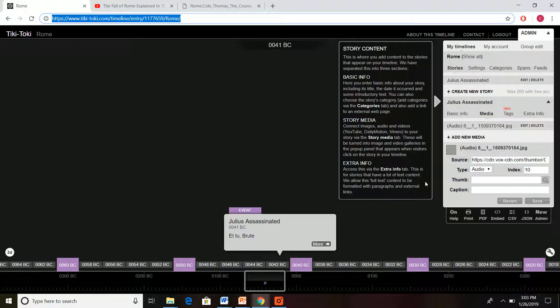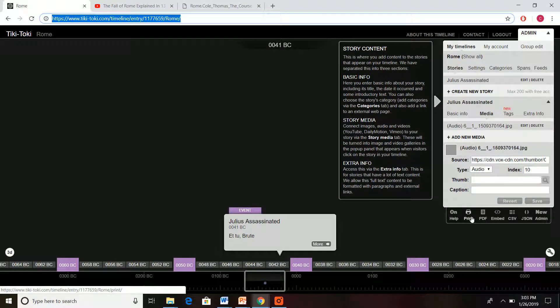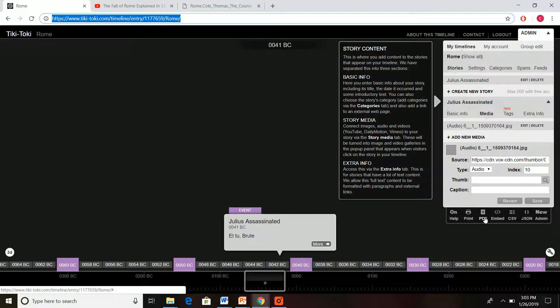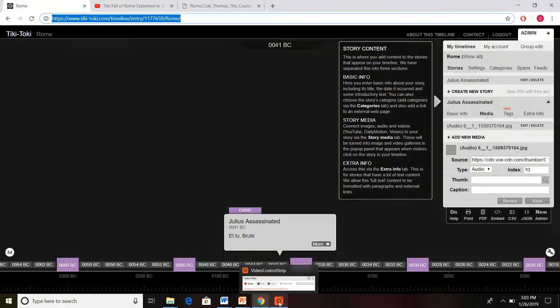You also have some options down here where you can print it off. It's not going to look fancy, it's just going to have the dates, but it's there. And you also have your PDF right there that you can print as.